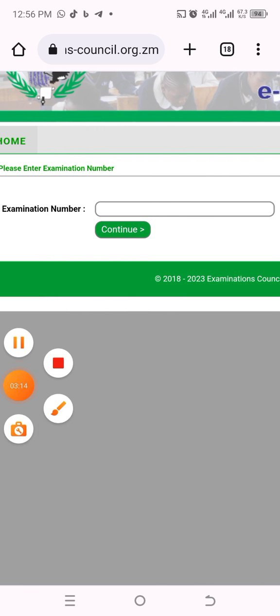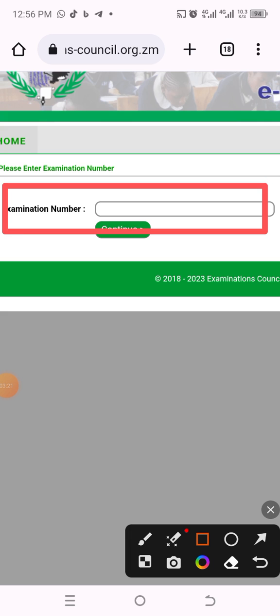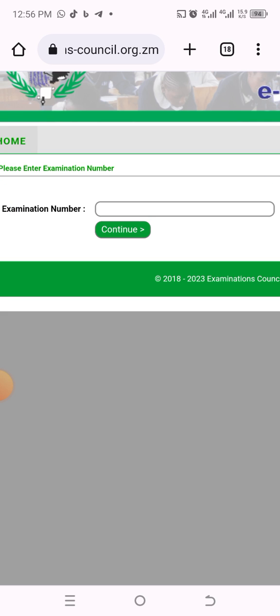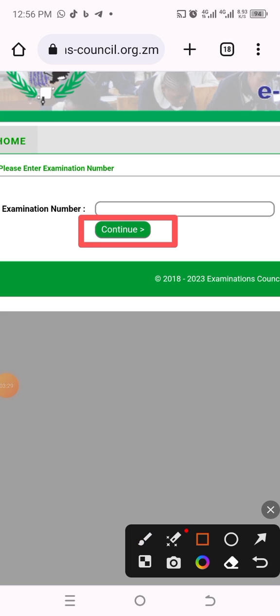Zoom in a little bit here. When you come to this interface, you need to enter your examination number in this specific field. Enter your exam number there, then click where it says 'Continue', and your result will be displayed. So this is how you access your result on the ECZ portal.